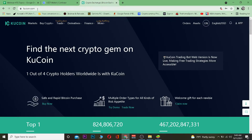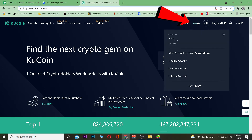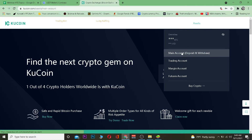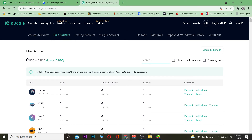Now go to kucoin.com, which is the official website of KuCoin. Once you're on kucoin.com, log in to your account. After logging in, go to where it says Assets, and under Assets go to where it says Main Account. Click on Main Account.